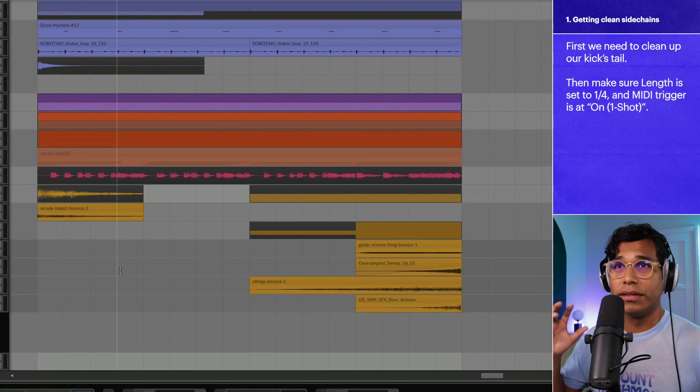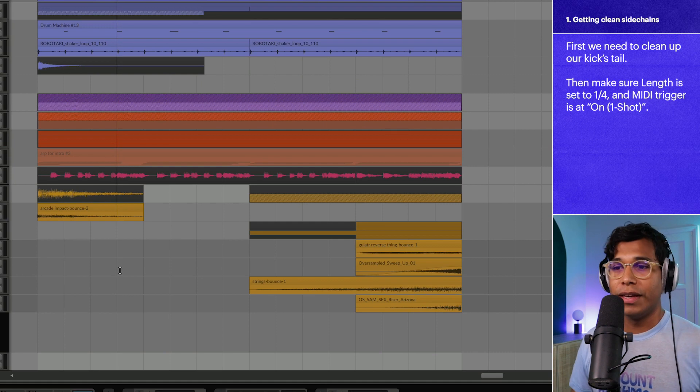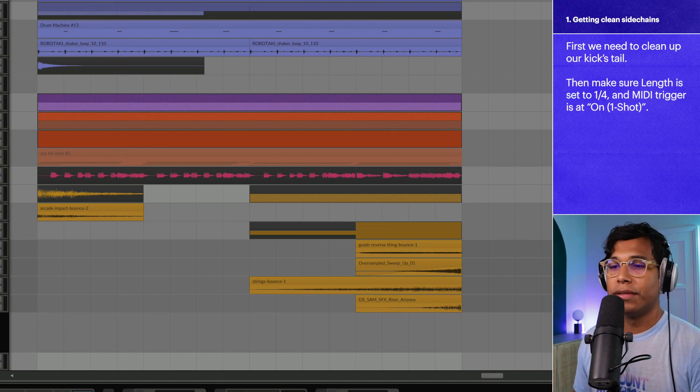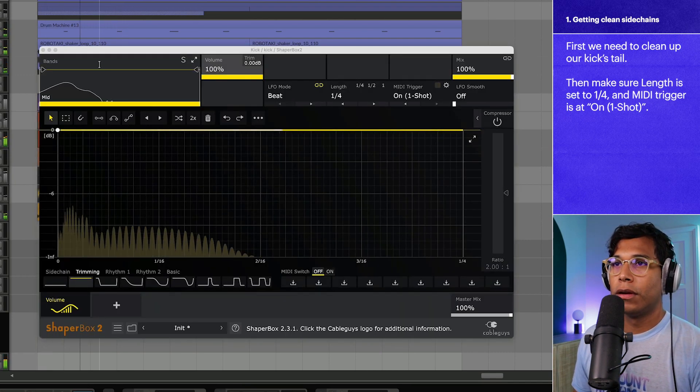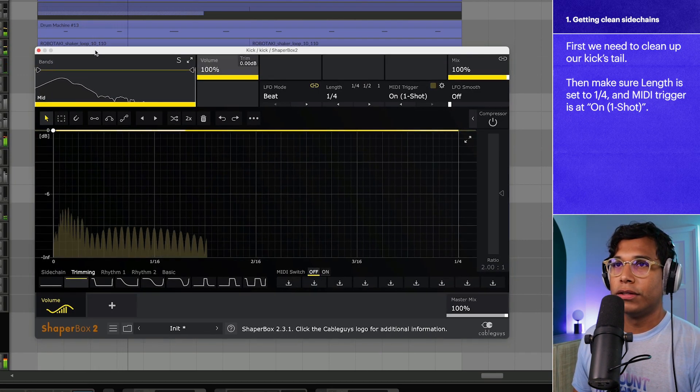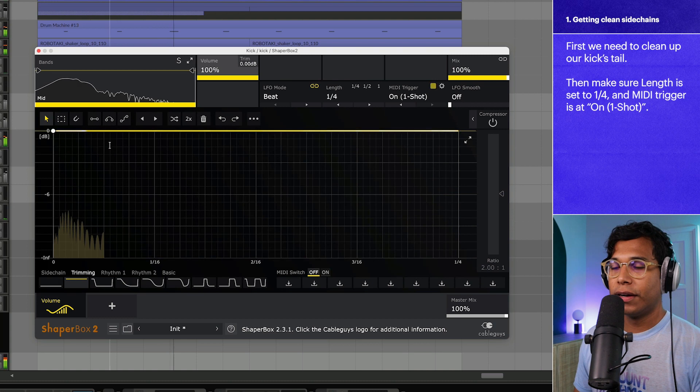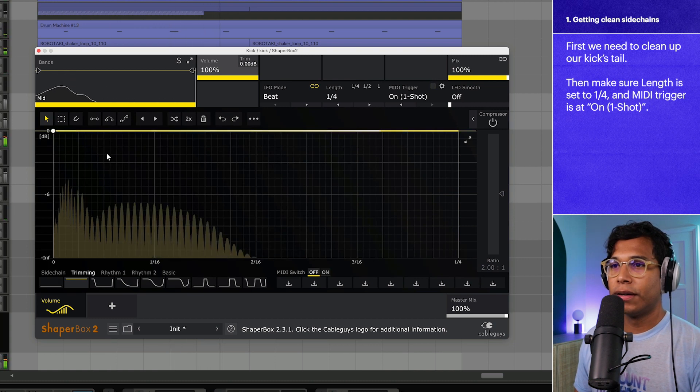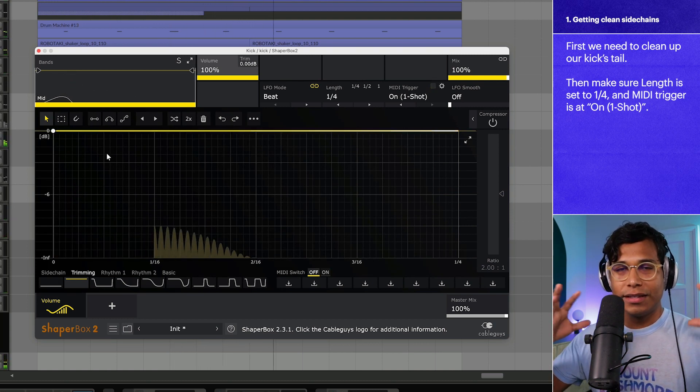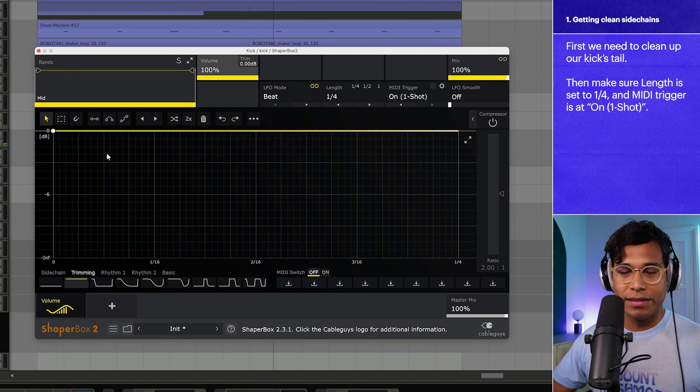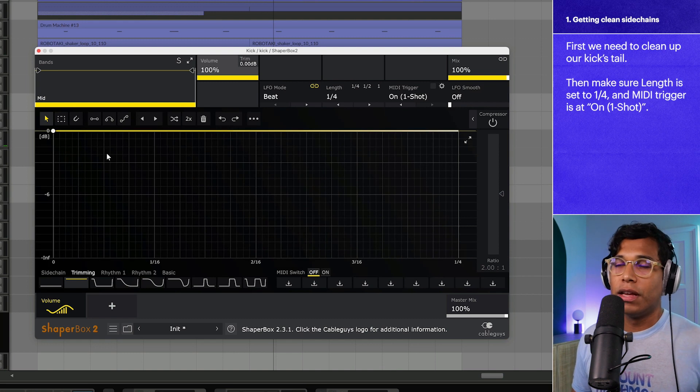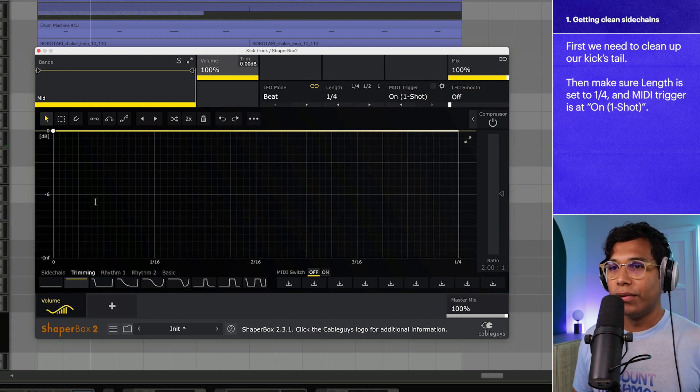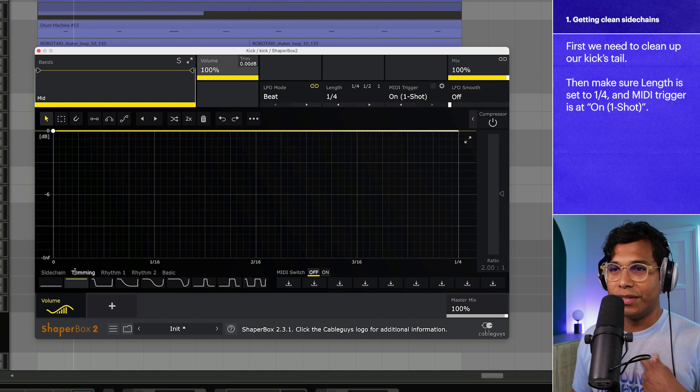So what we're first going to do is address the kick. We're going to clean up this tail. As you can hear, the kick tail is humongous. It's really boomy. It's huge. Maybe you want that, cool. But I don't in this case.